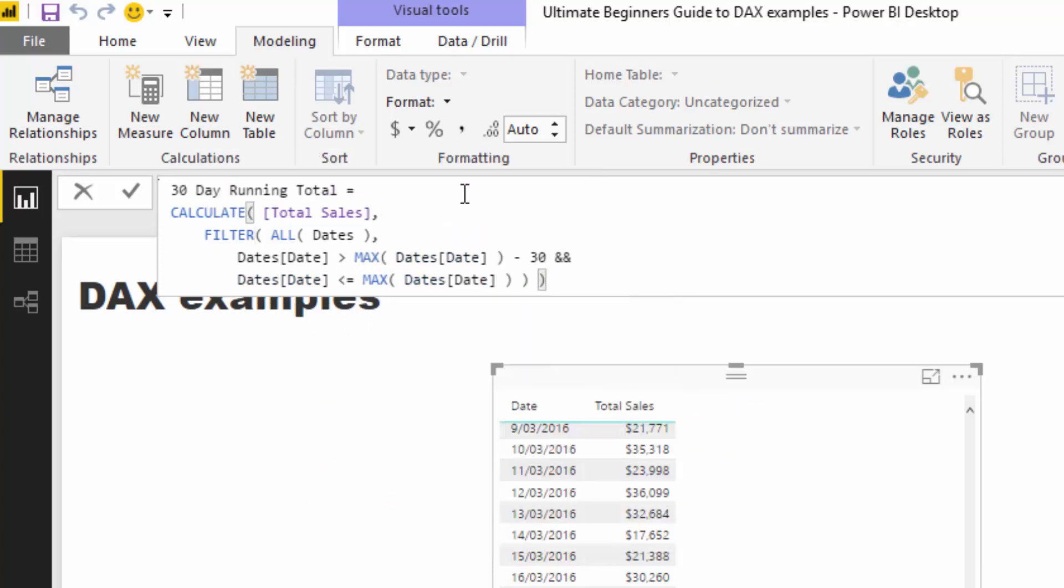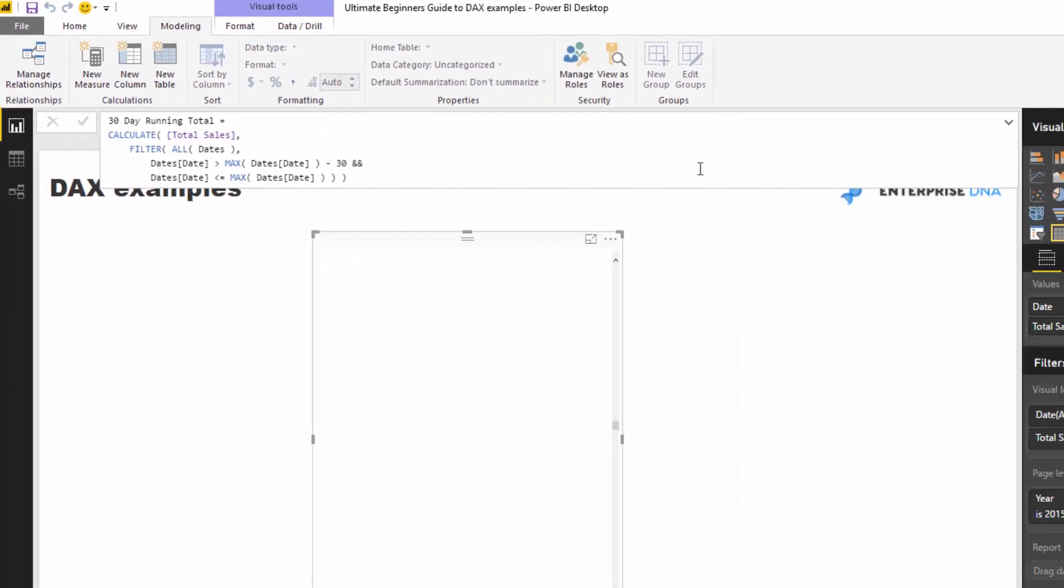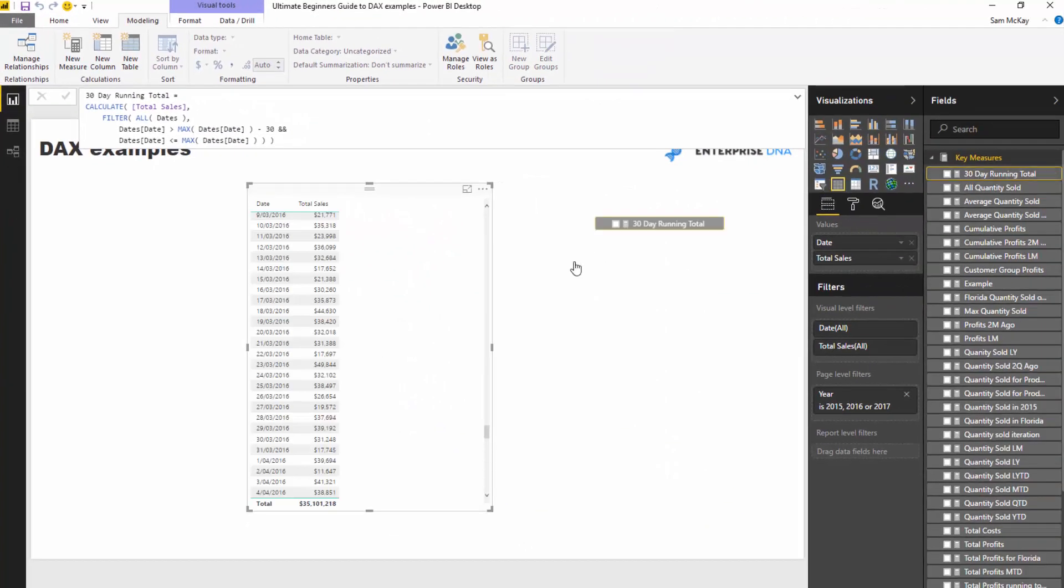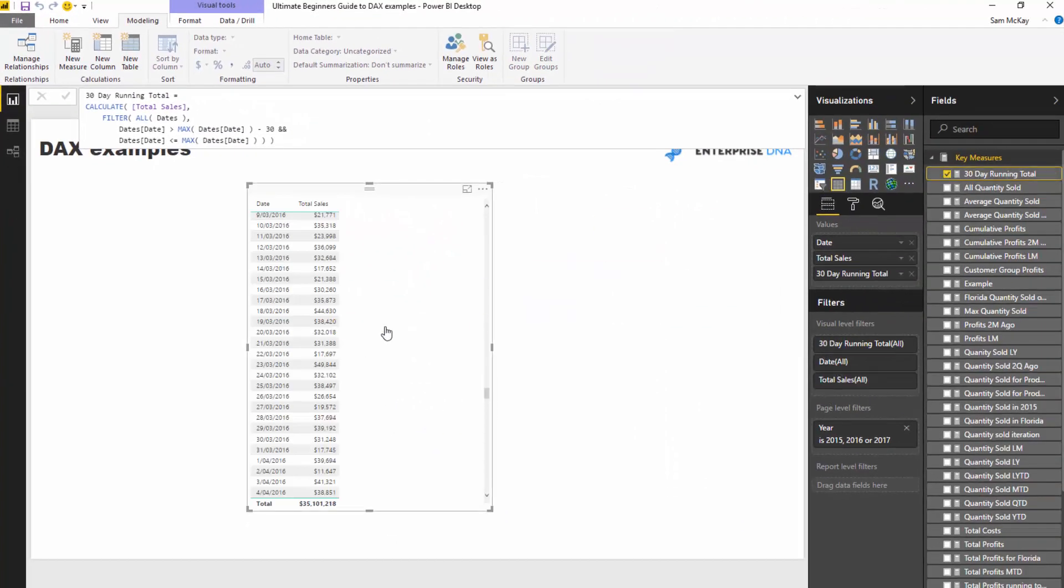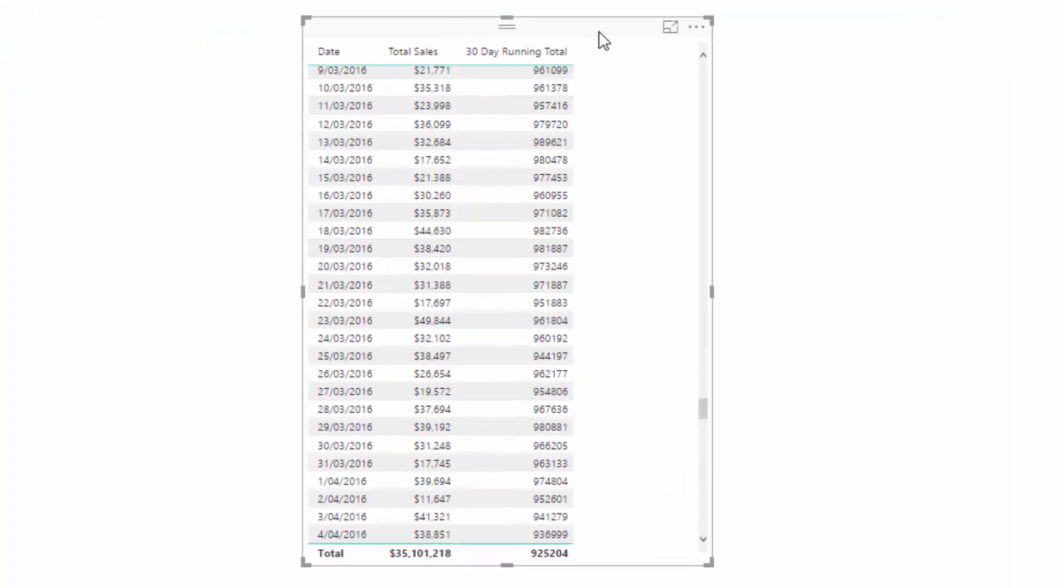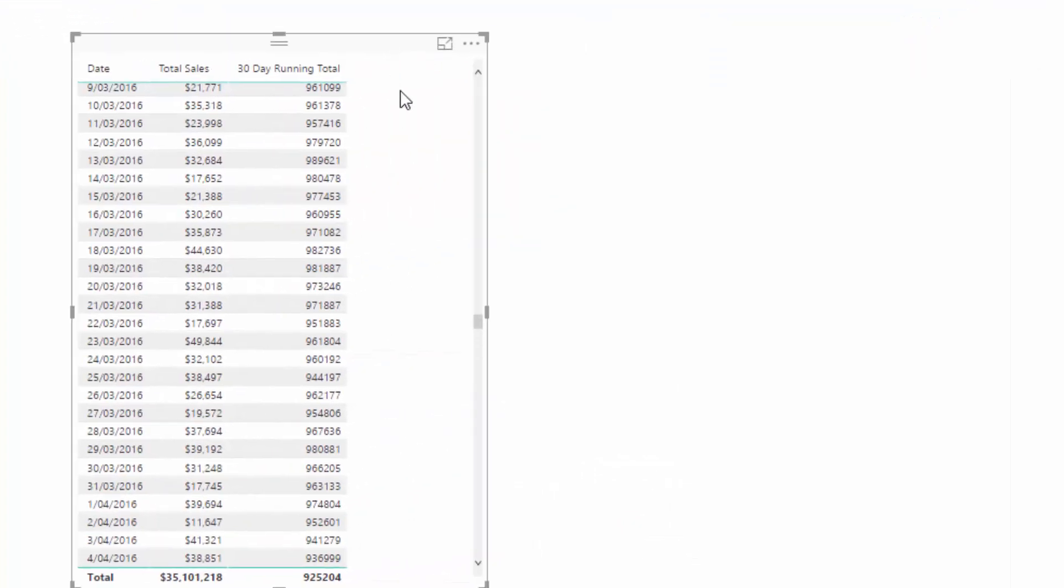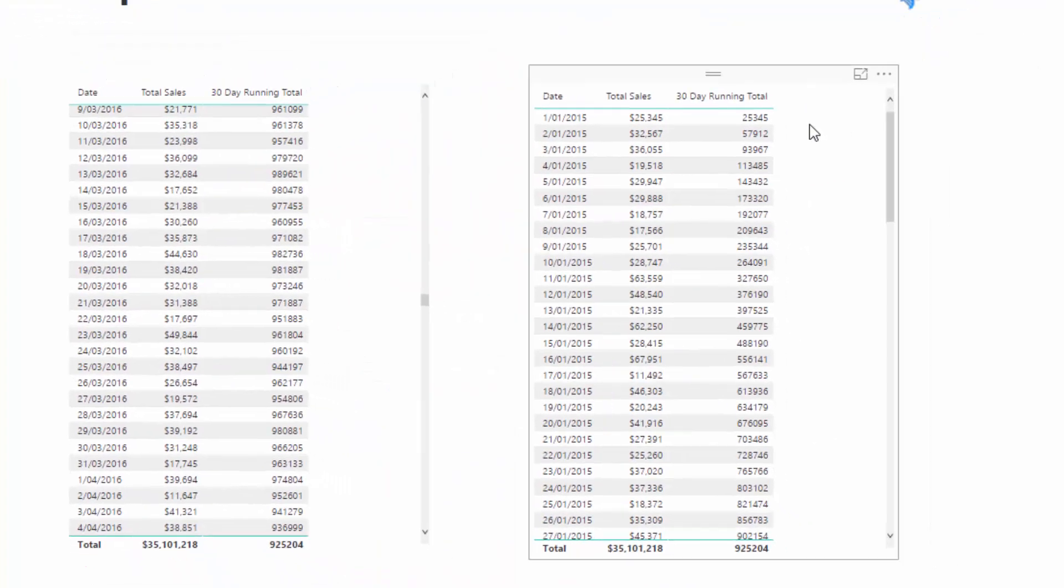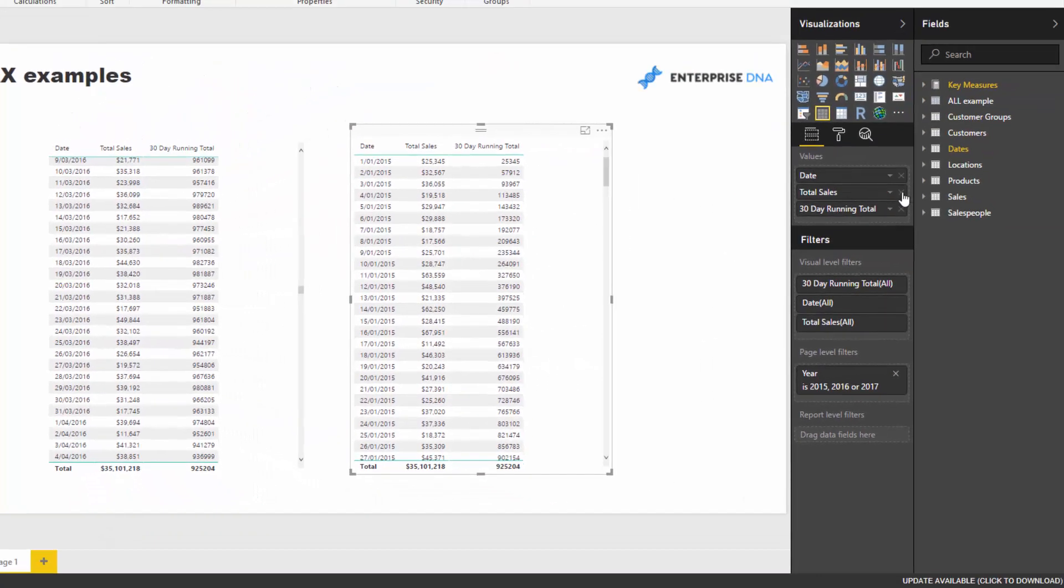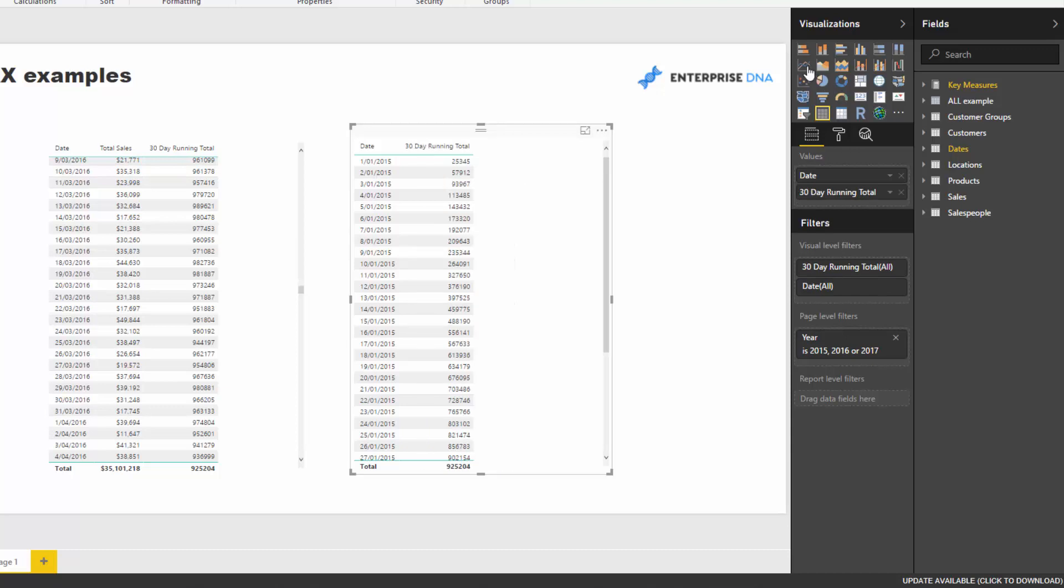So this calculation gives us the 30-day running total. If I press enter and bring this into the table here, I'll also change it into a visualization so you can see what it does.